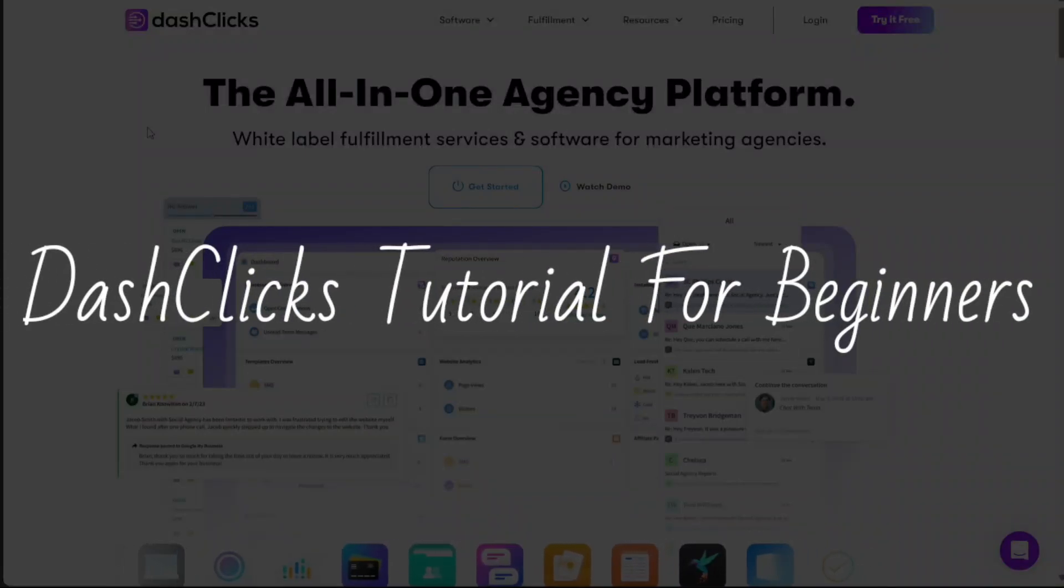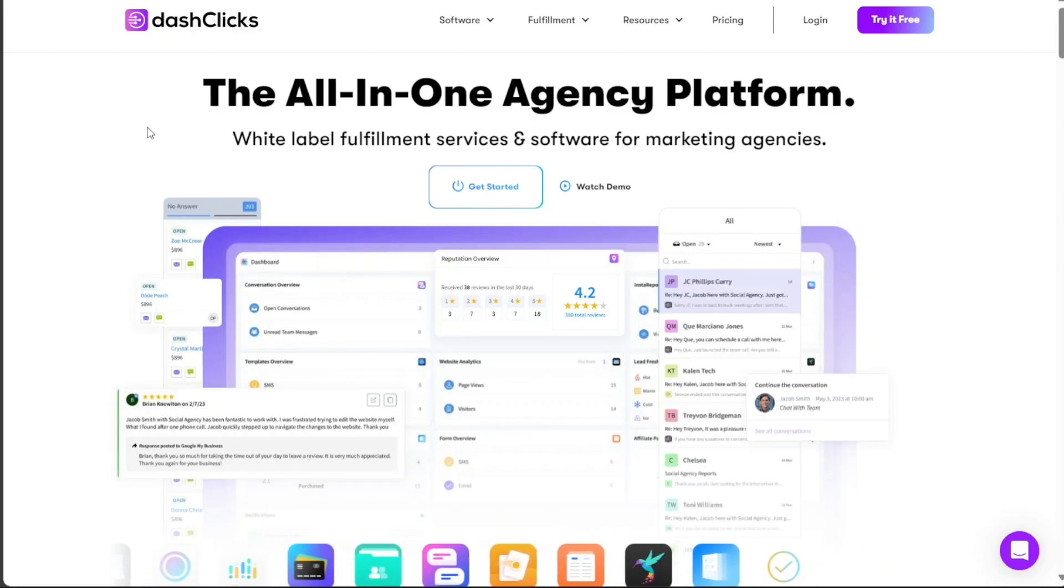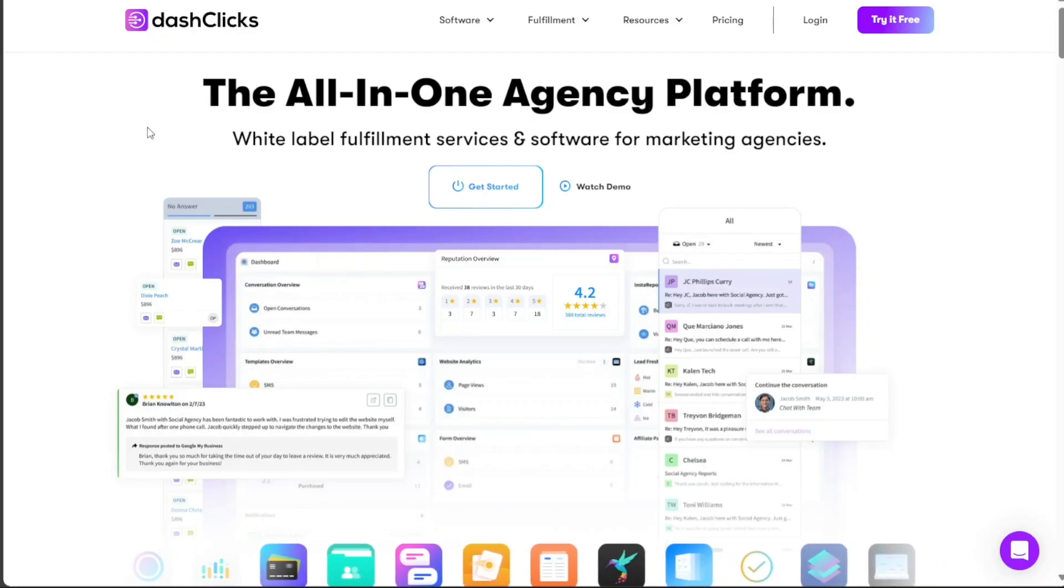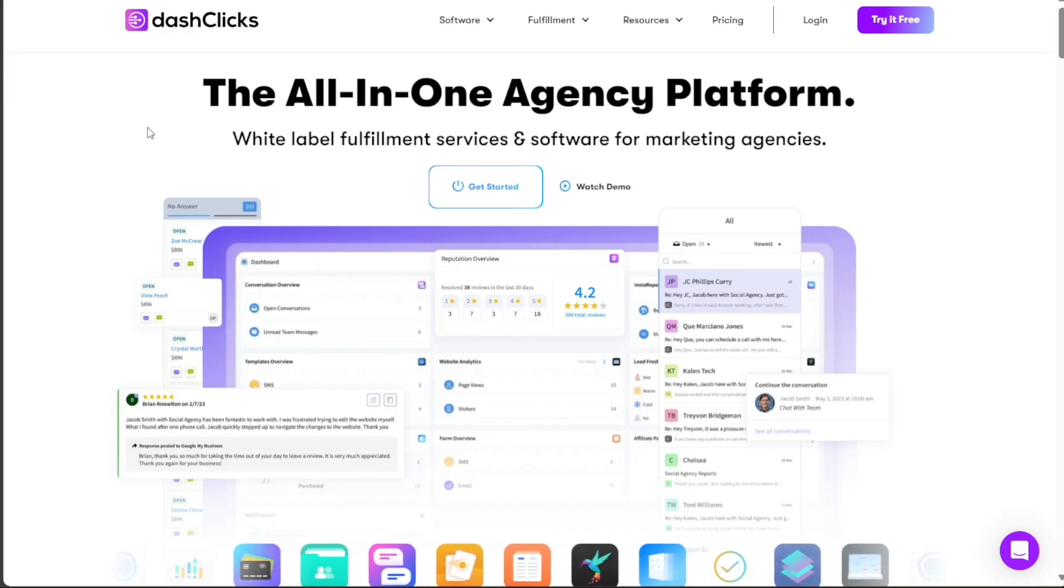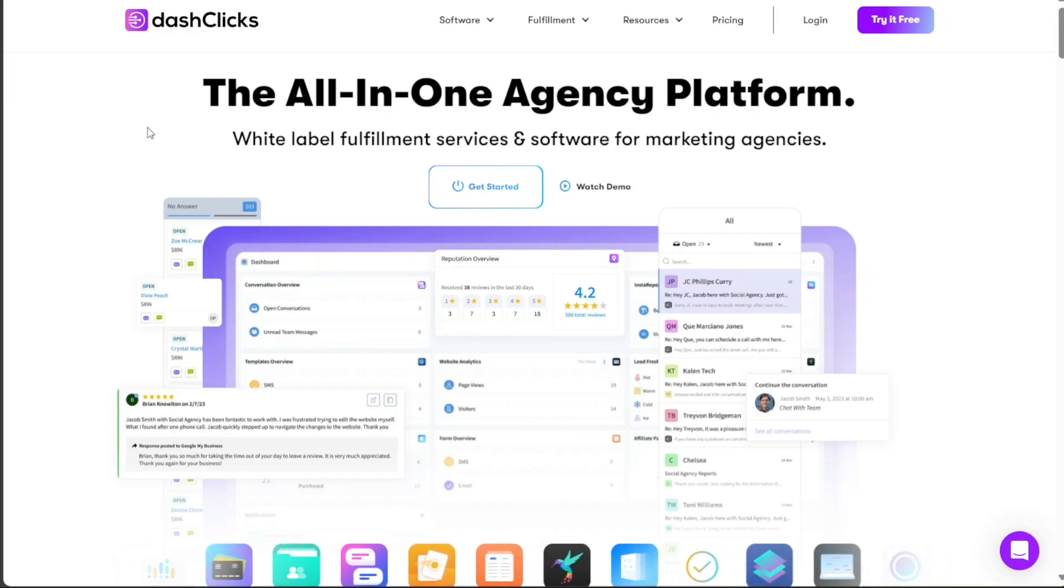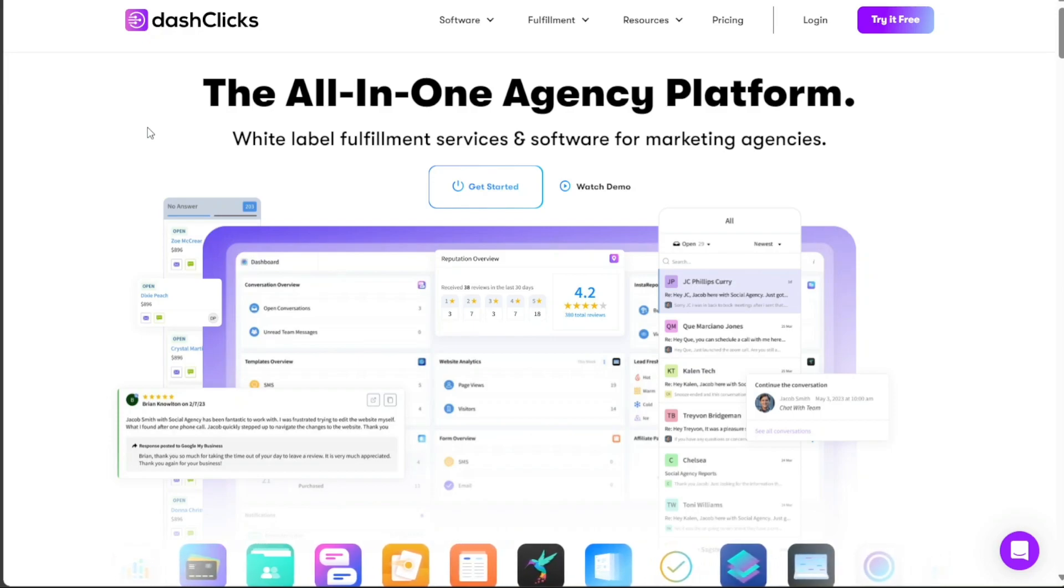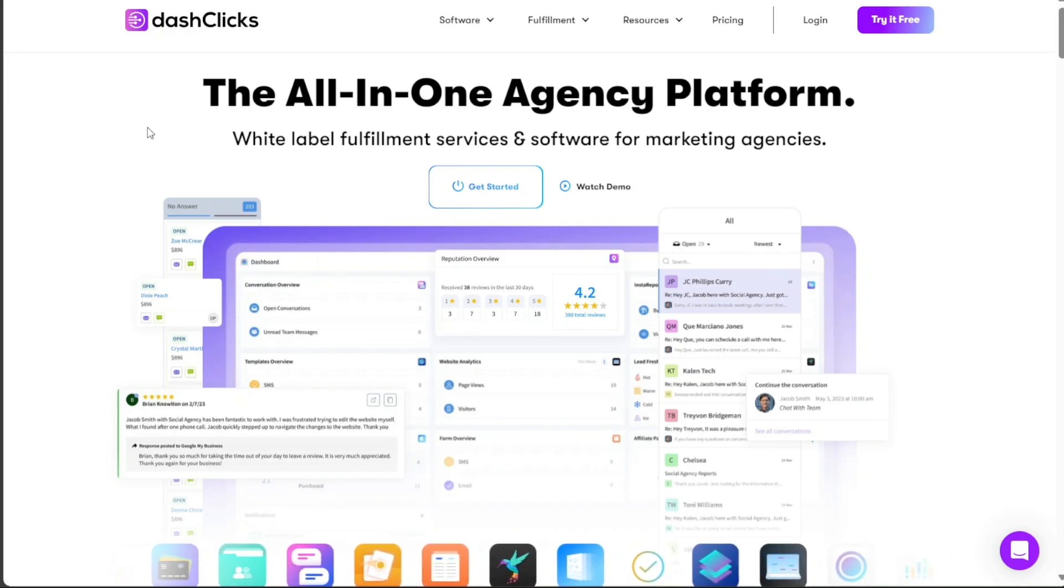Dash Clicks tutorial for beginners. Hi guys, this is Speak About Digital and welcome to this video on how to use Dash Clicks.